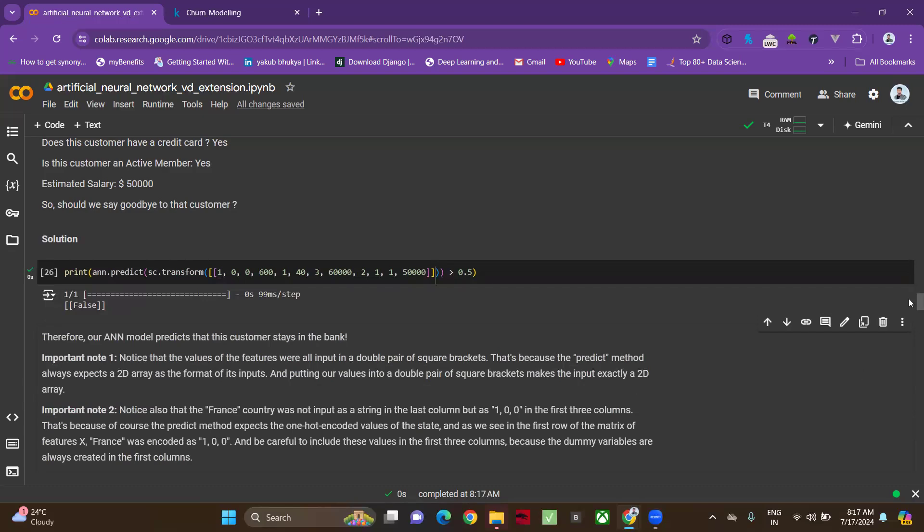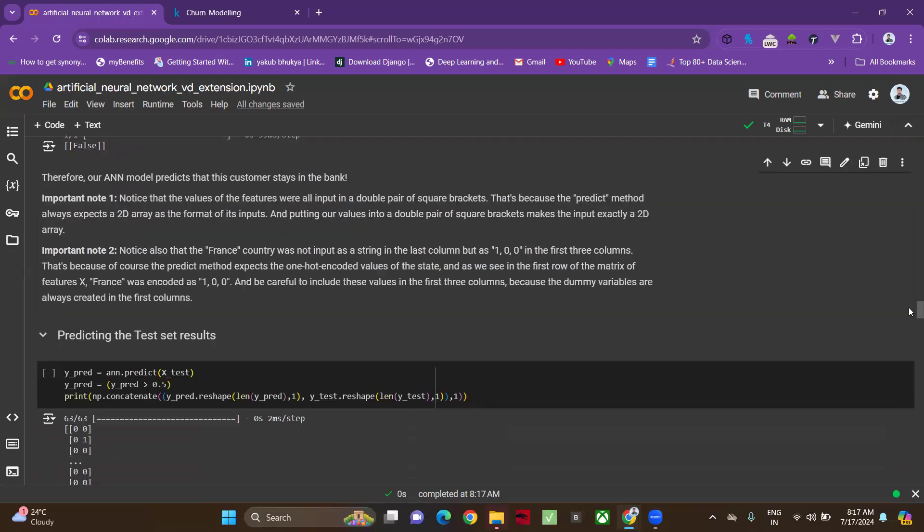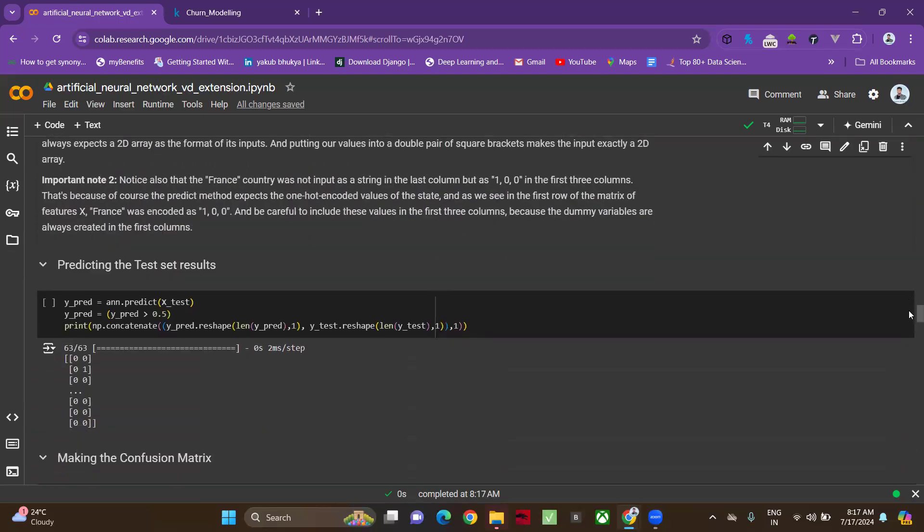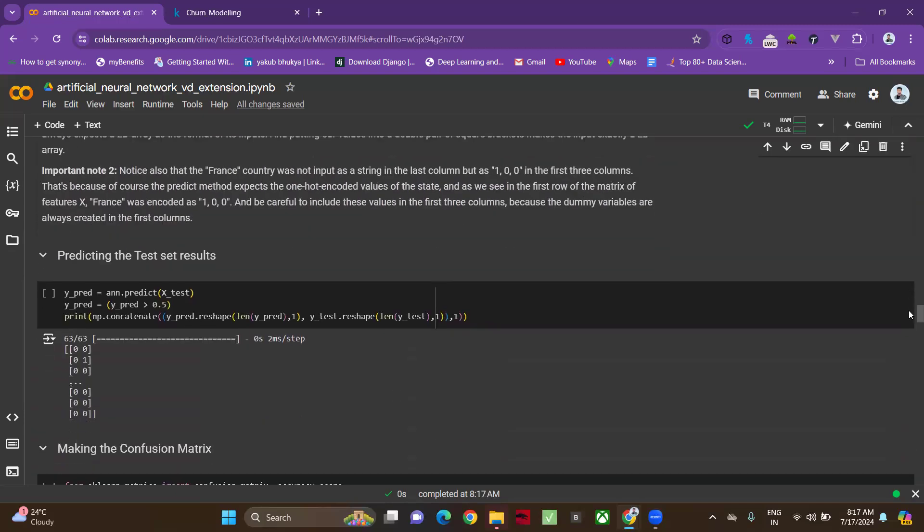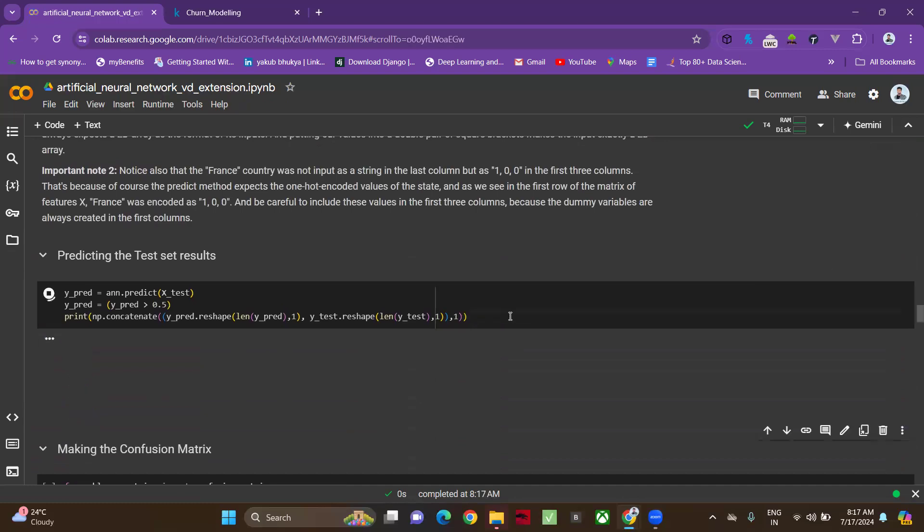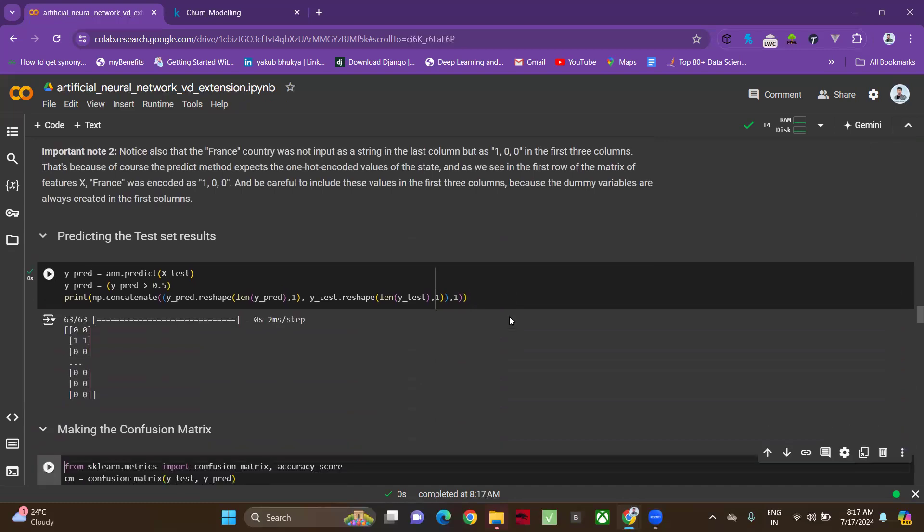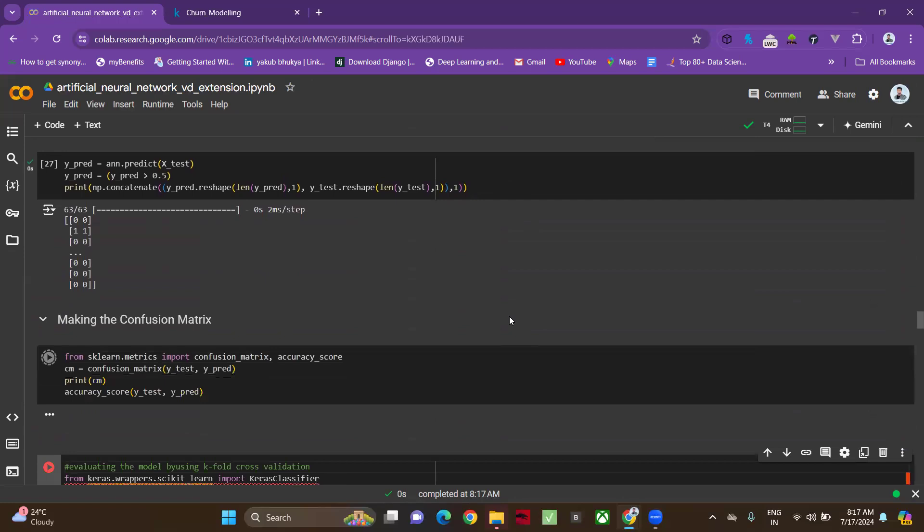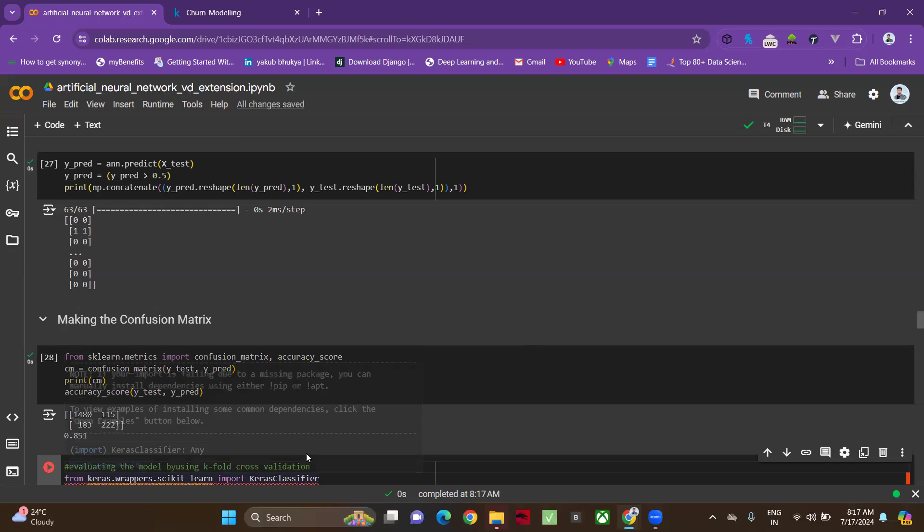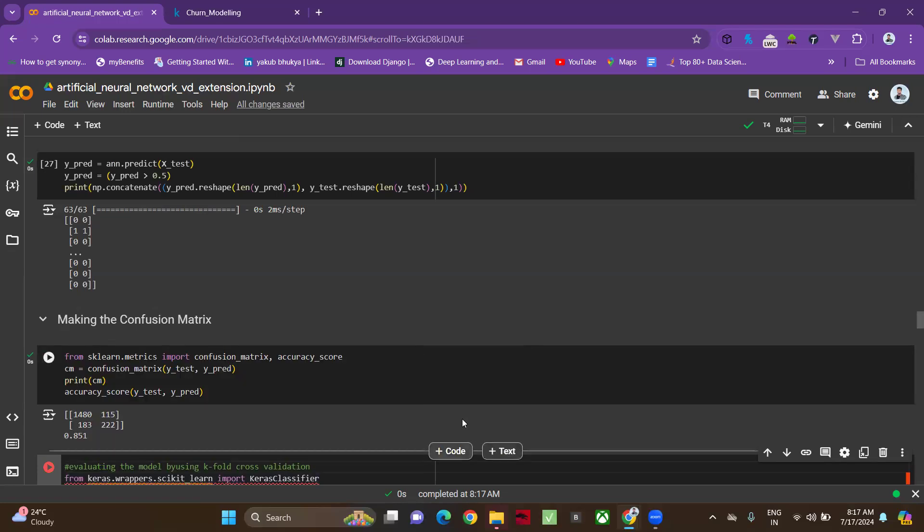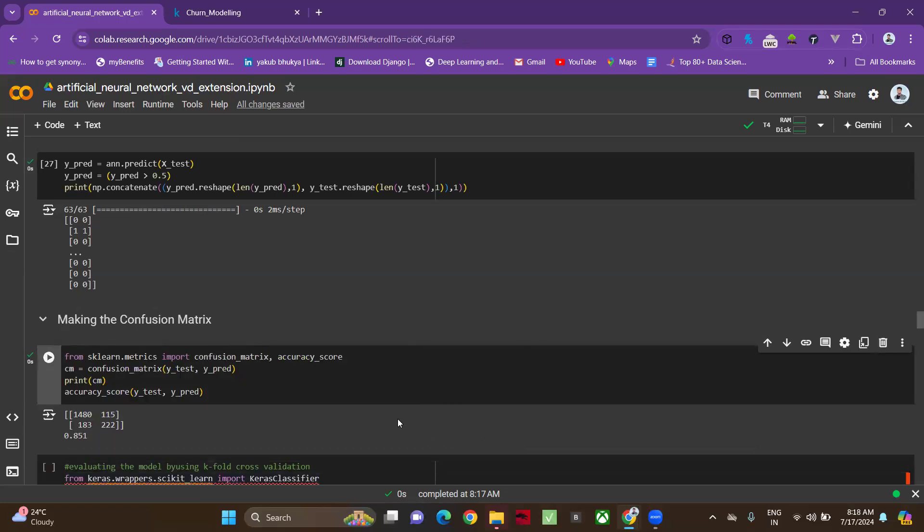The next things are not that important. Based on the training data, we are checking the model performance and everything. Here also we can make a confusion matrix. I'm doing that here. Accuracy is 85 percent. Till this, it is more than enough to you. Next, what I did is I applied k-fold cross validation to improve the model performance.